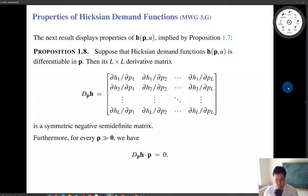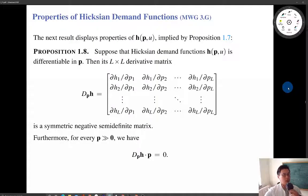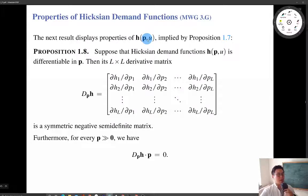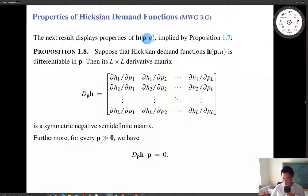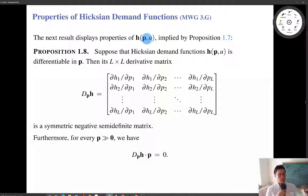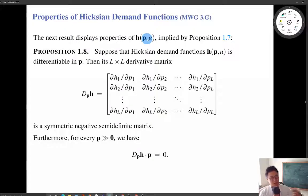So in this video, what I'm going to do is make use of those properties of the expenditure function to derive properties of Hicksian demand. Remember, Hicksian demand is a solution to the EMP. It tells us the optimal demand schedule — the way of minimizing cost or minimizing expenditure to obtain a certain level of utility given price vector P. So it is the cost-minimizing demand schedule.